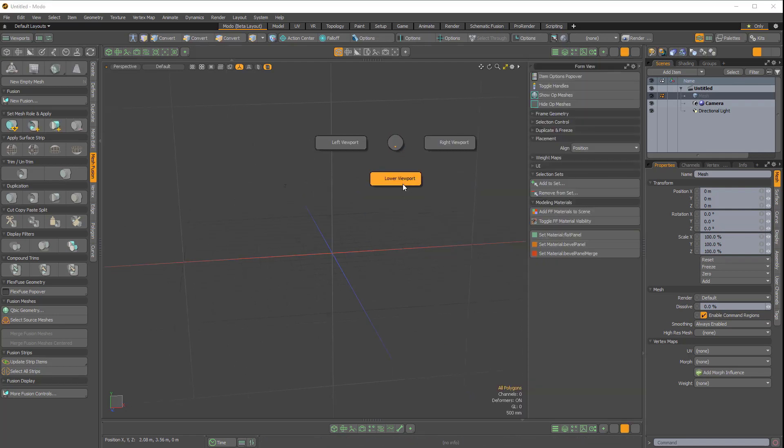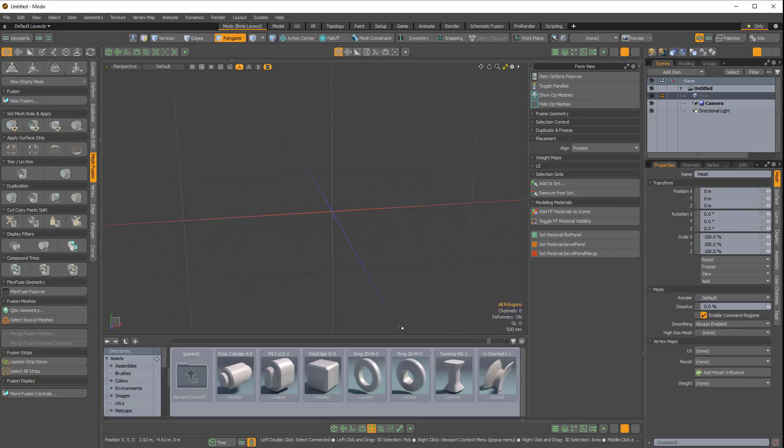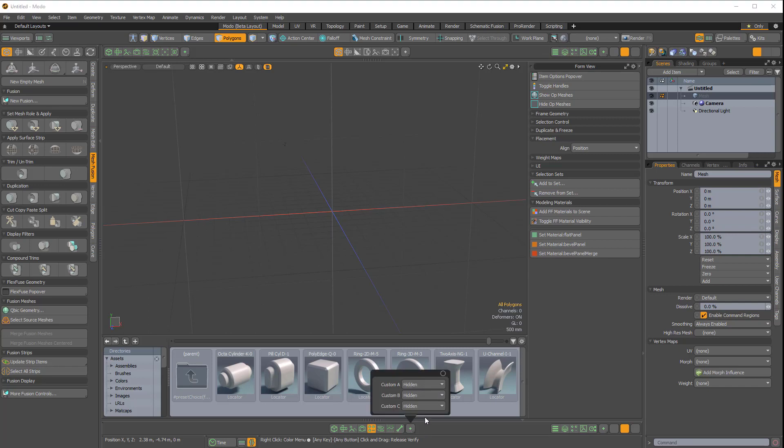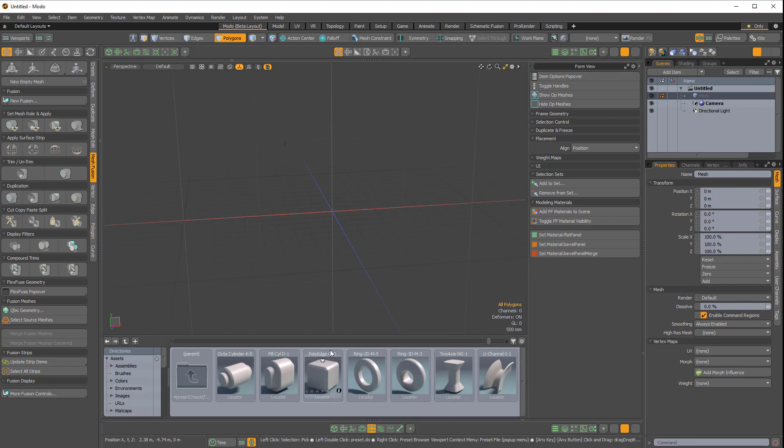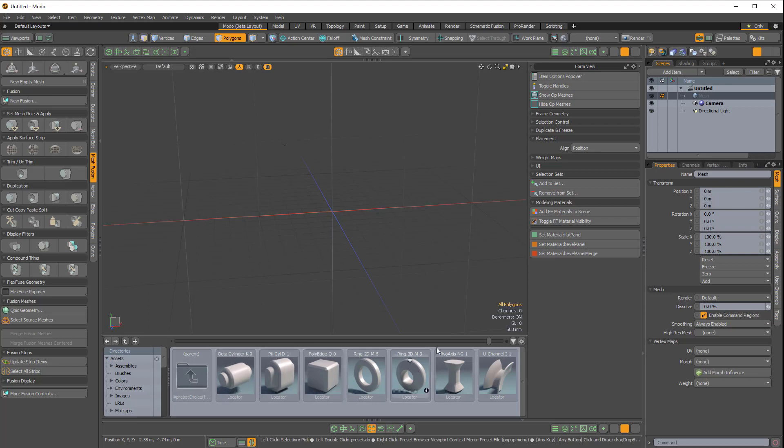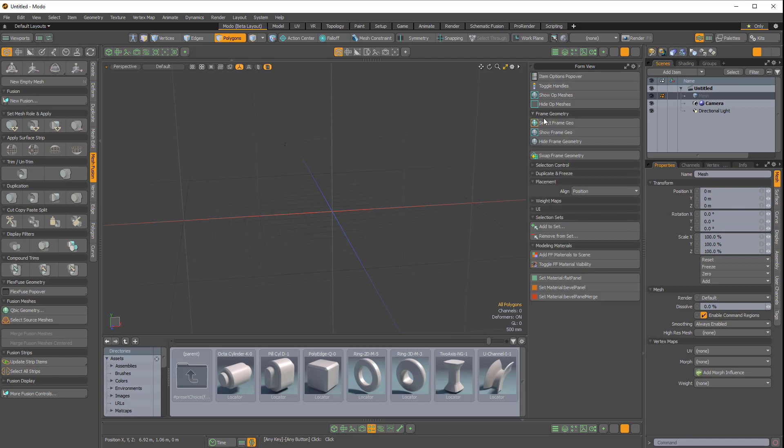And then Alt, Spacebar, bring up the lower viewport. We can use these buttons down here to do the same thing. I can add custom buttons for the bottom as well. Here you can see I have my preset browser open pointing to my FlexFuse geometry, which is nice because on the right side here I have my FlexFuse options.